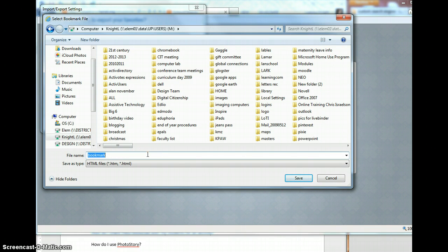If you're going to be changing computers, make sure to save in a place that you can move to that computer, like a removable or on the network.